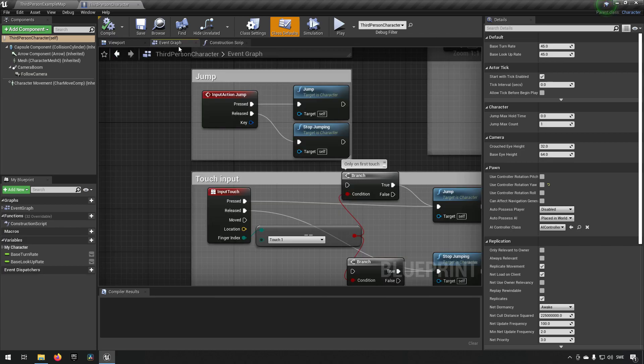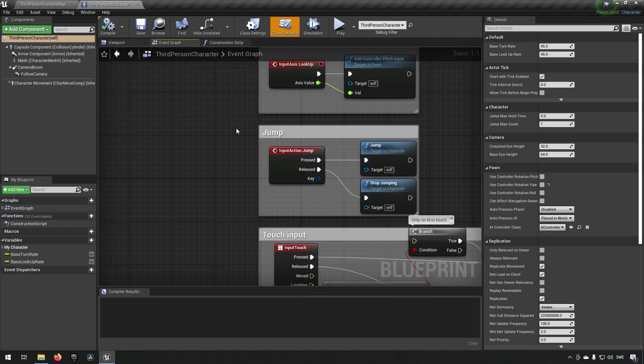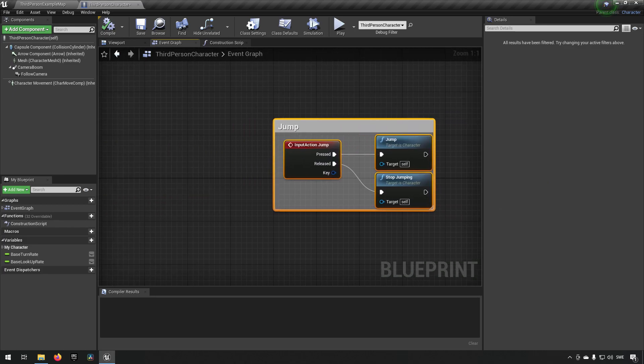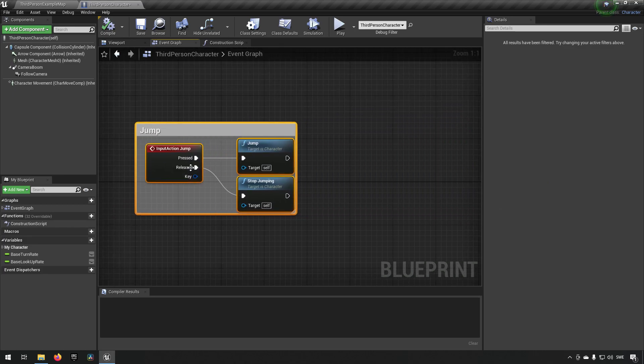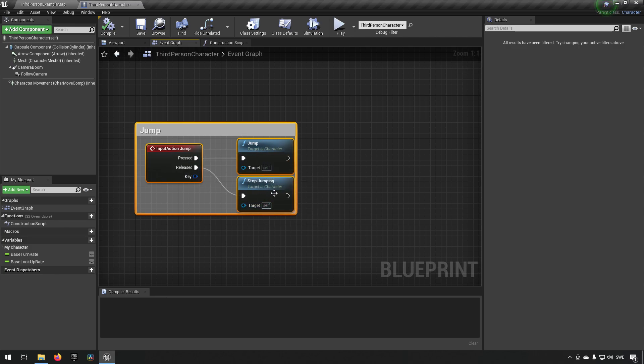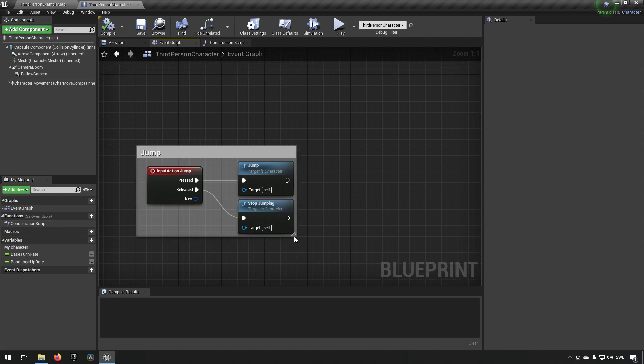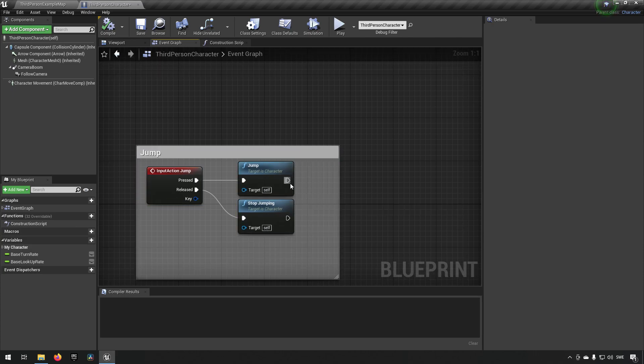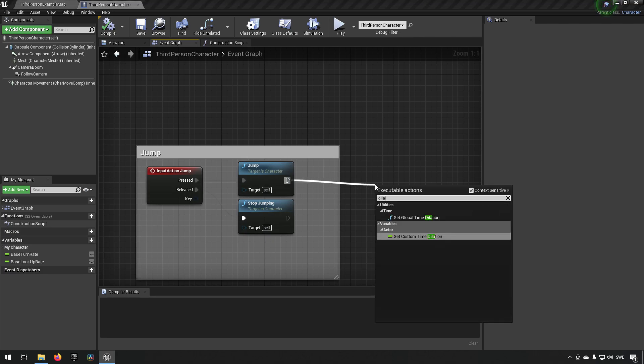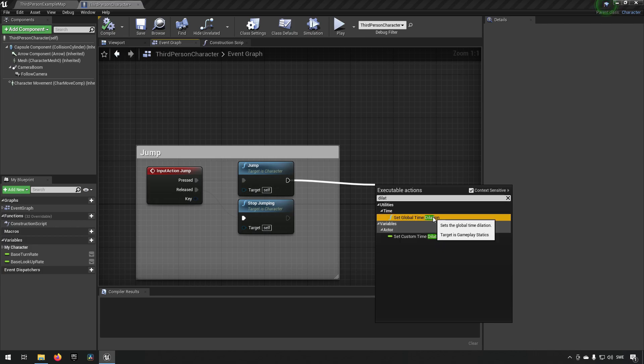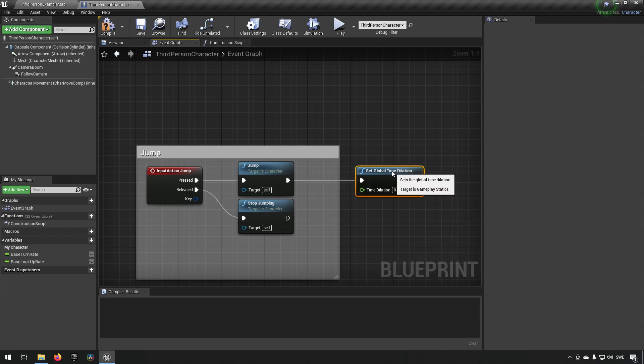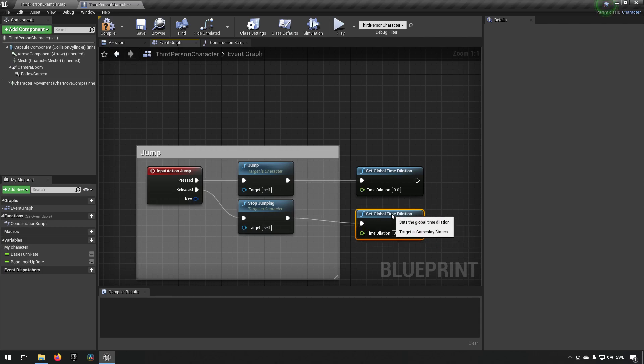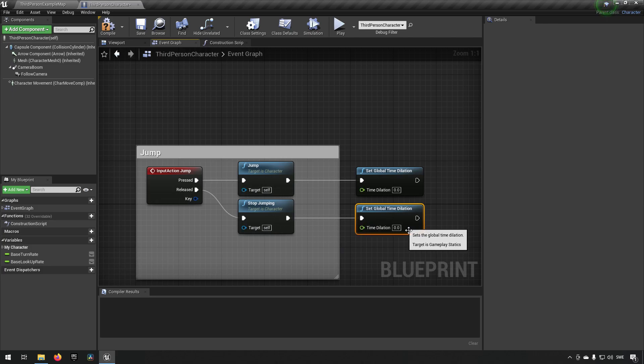To accomplish this what we're going to be doing is hooking this up to our jump. When we press space bar we have our input action jump happening and it will call the jump function, and when it's released we have the stop jump called. For this example we're going to type in dilation. You can see that we get a global time dilation here. When we have our jump we're going to have a time dilation of let's say 0.5 and then when we release our space bar we're going to have a time dilation of one again.